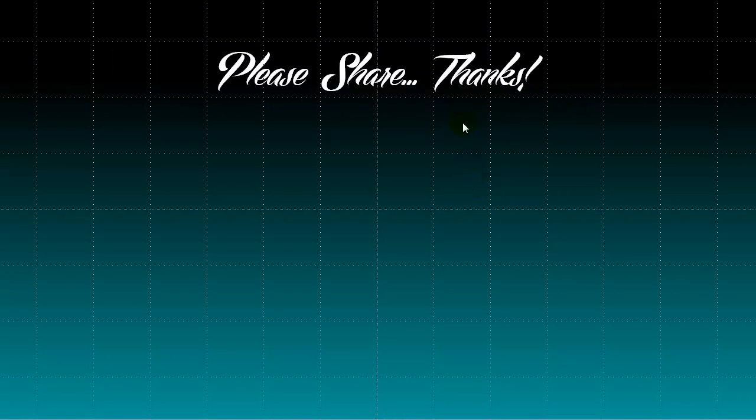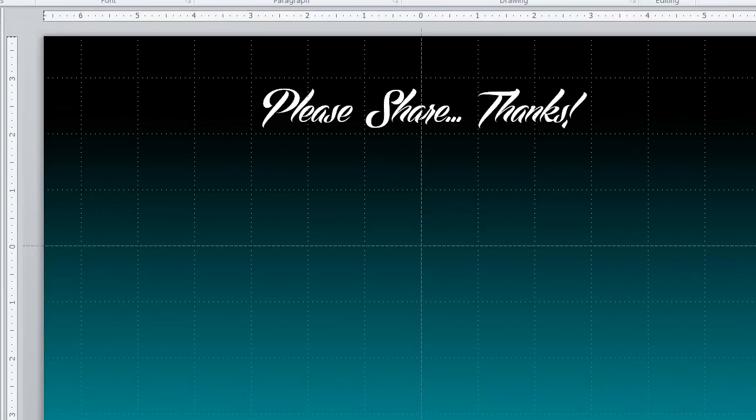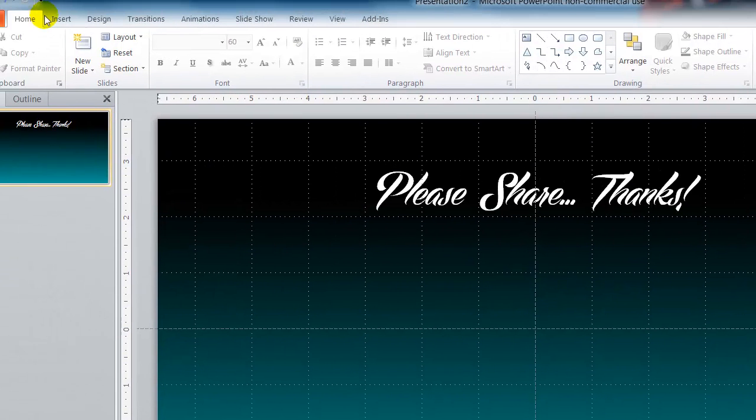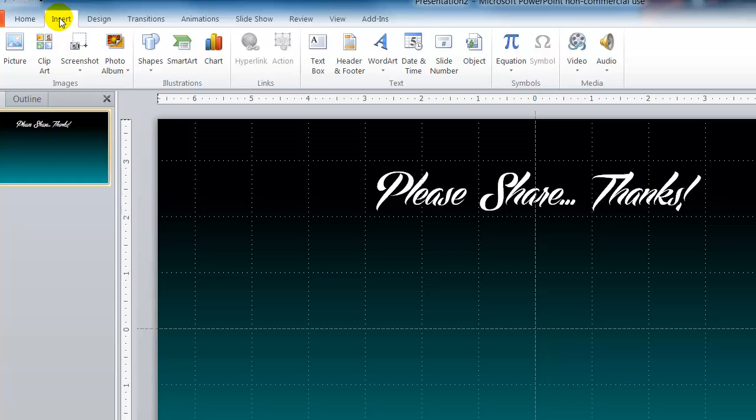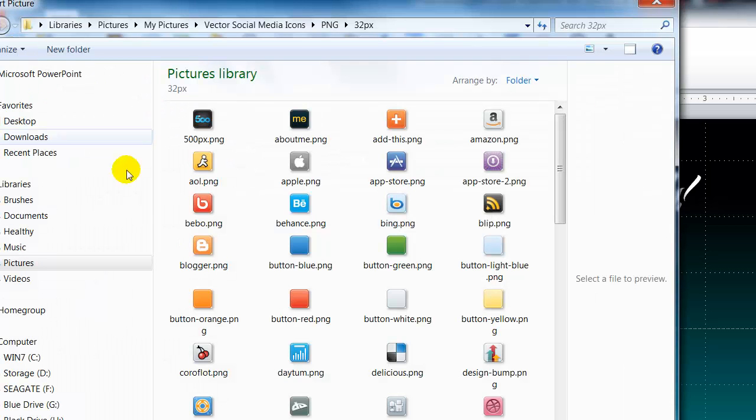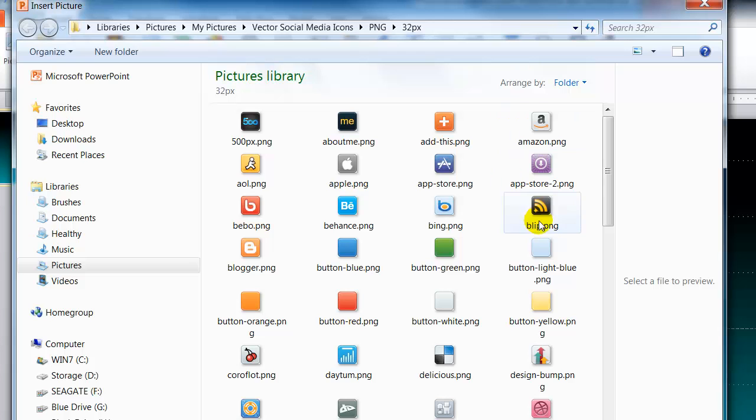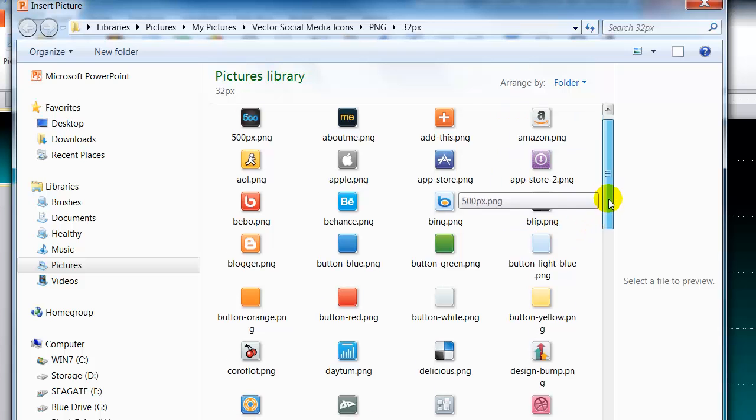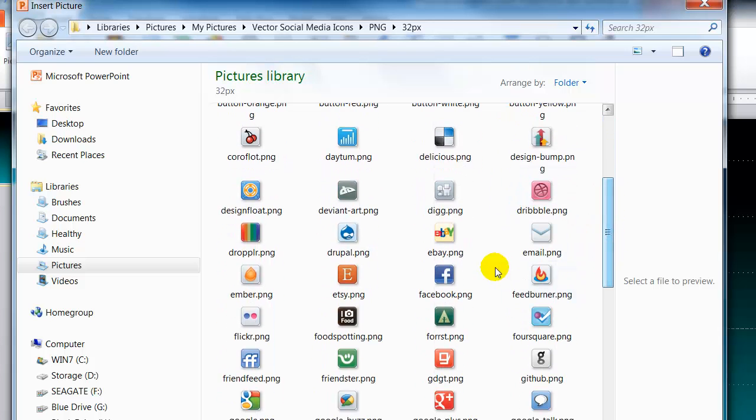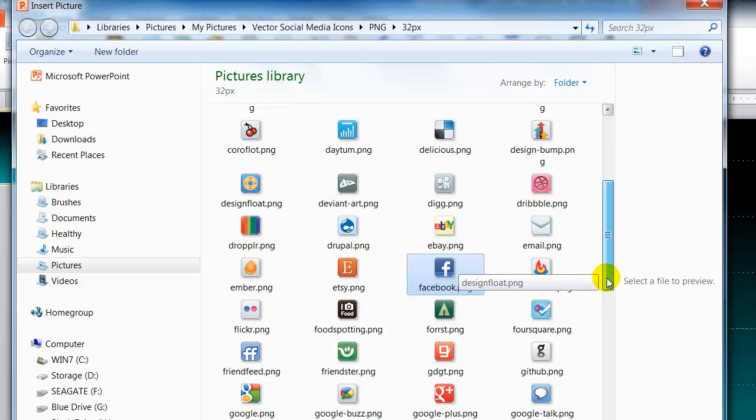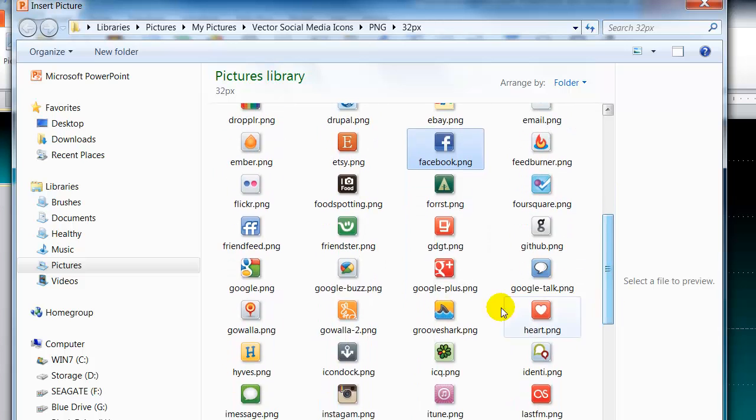Now the next thing we need to do is we need to incorporate the graphics that we want to spin on our screen. So again go back up to insert picture and then find the graphics that you want to incorporate on your computer. So I want to incorporate Facebook, hold down the control key.